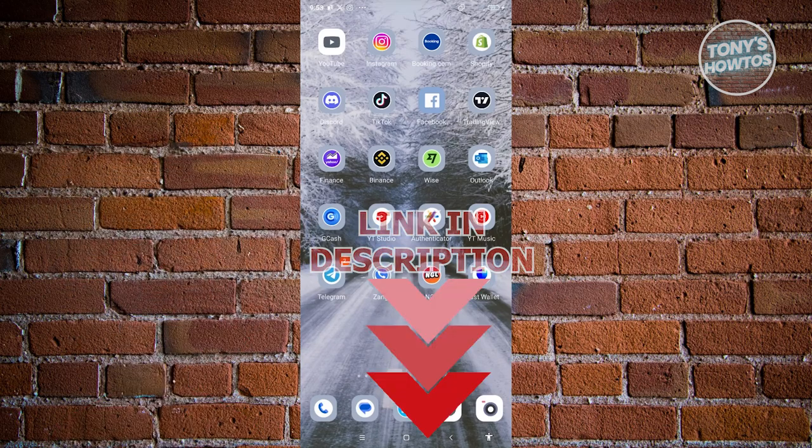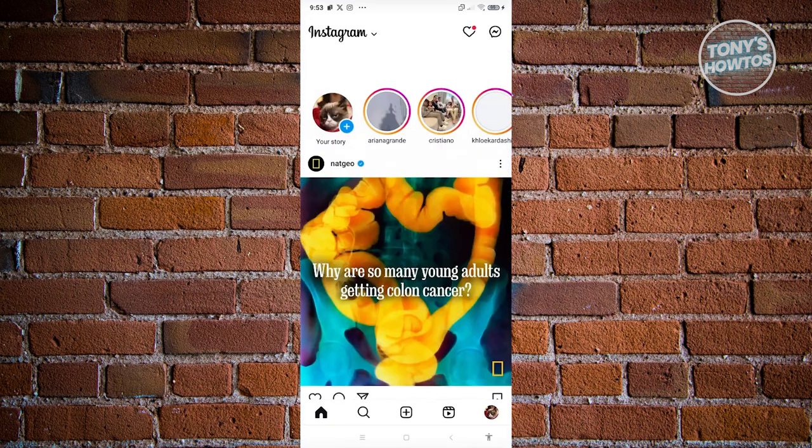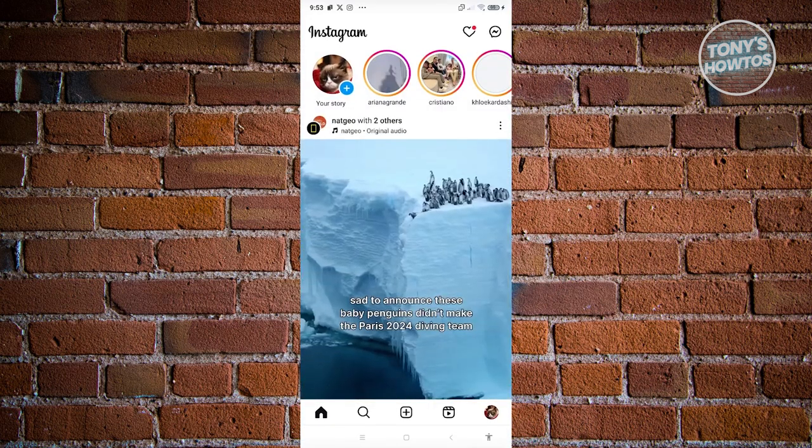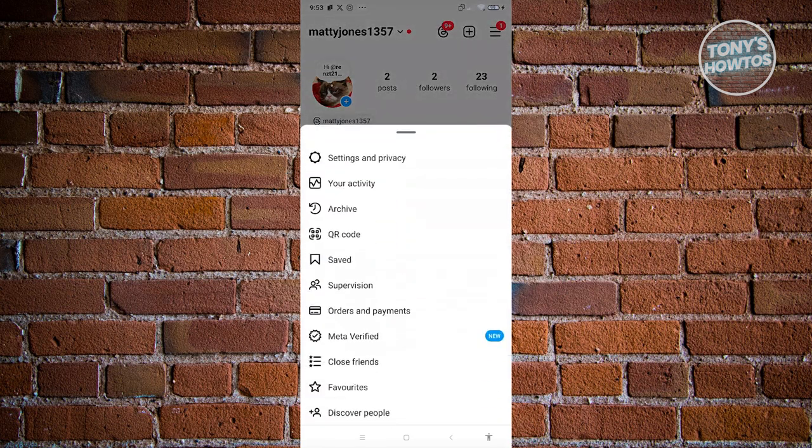The first thing you want to do is open up Instagram and go to your profile or account at the bottom right of your screen. Now from here, click on the three bar icon at the top right.